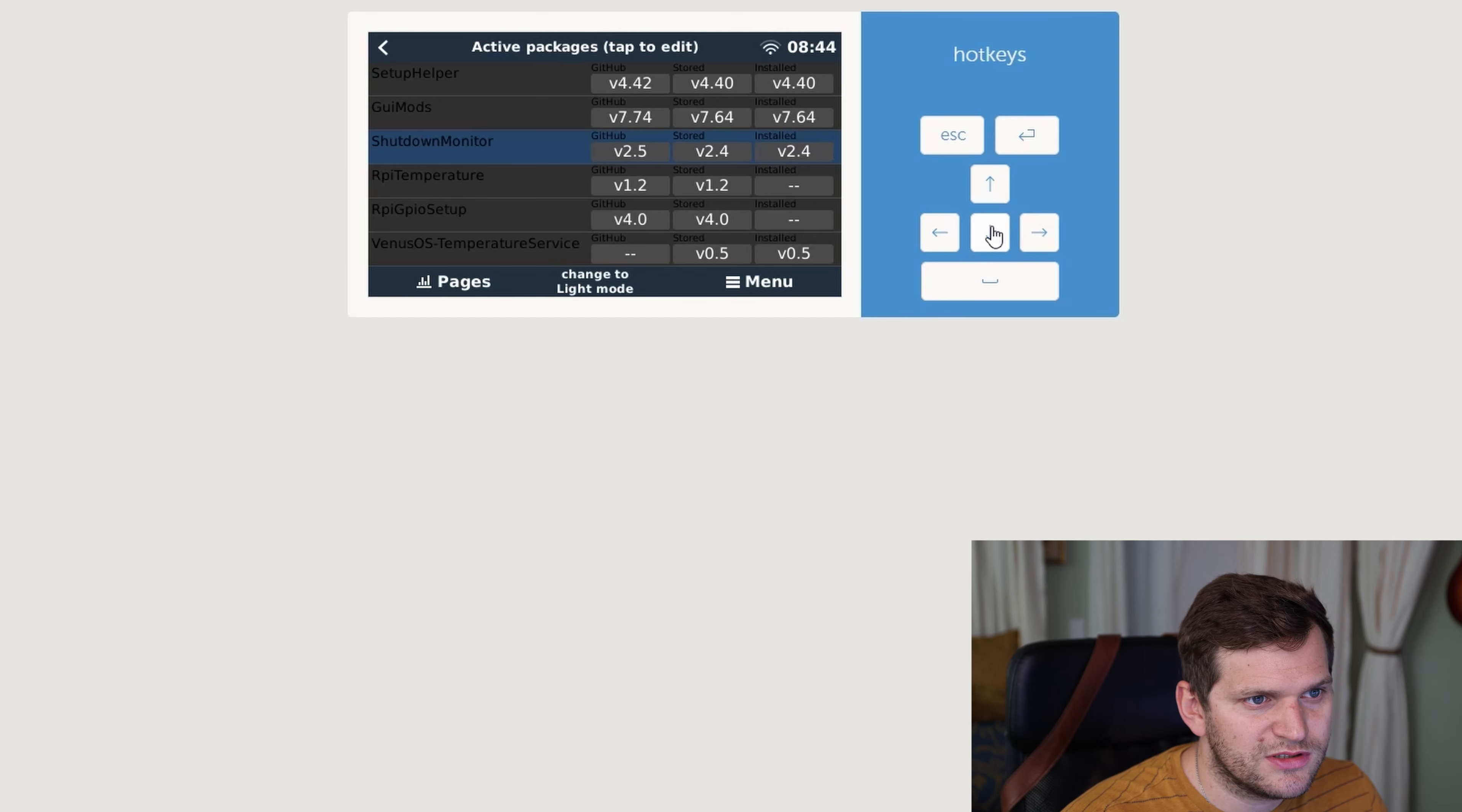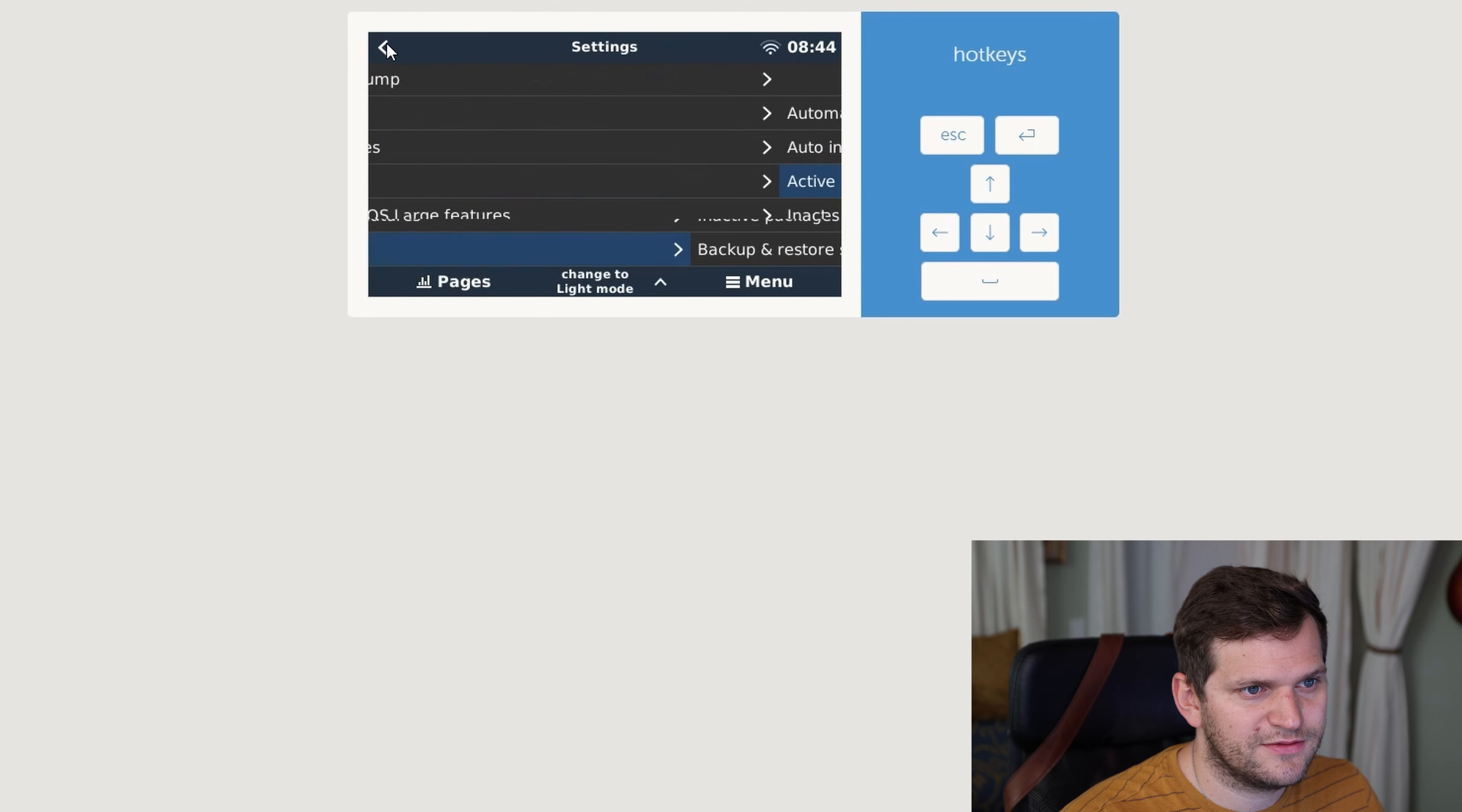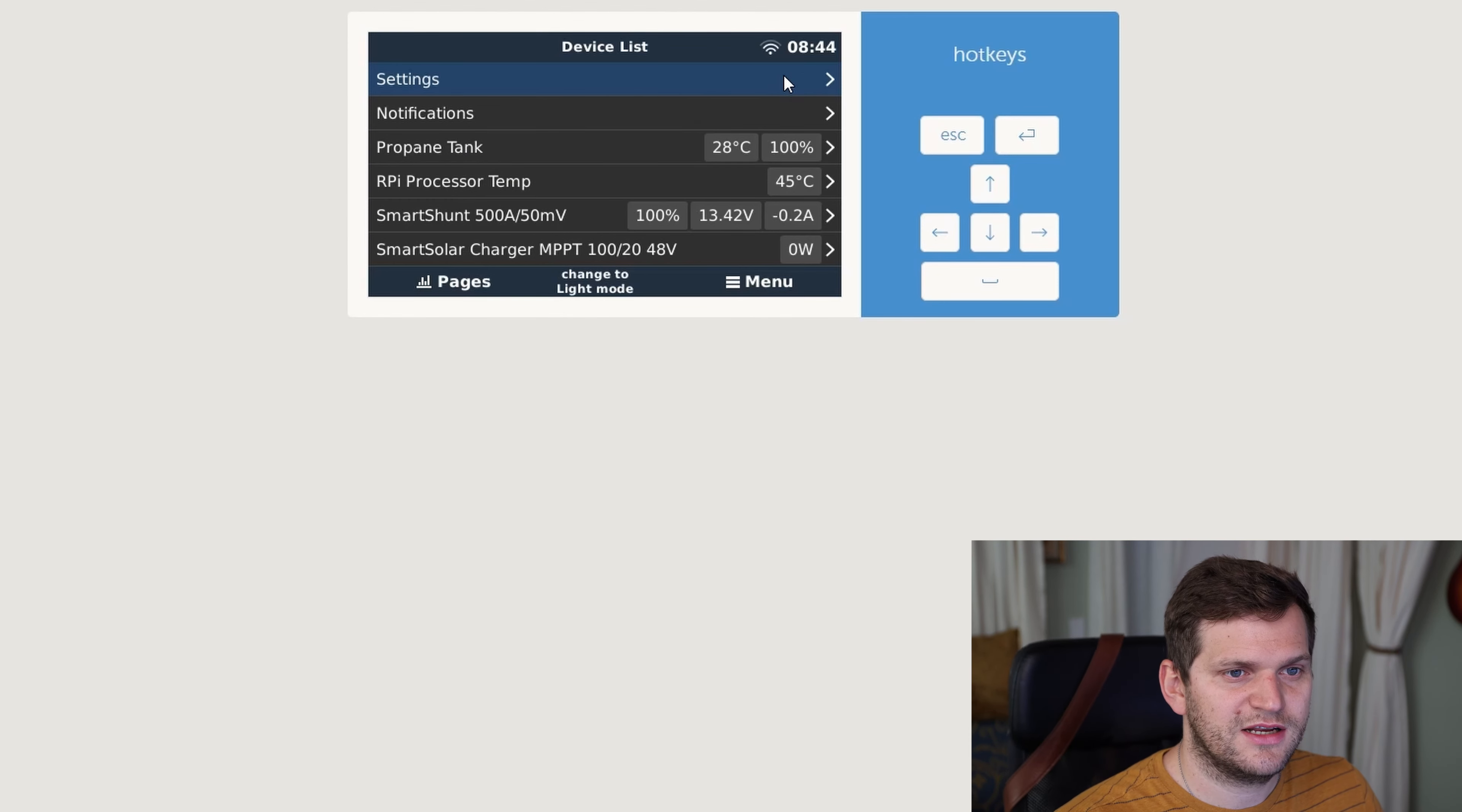GUI mod, setup helper, GPIO setup is not installed. Correct. Yeah, those two are not installed. All right, that's fine with me. Go back here really quick, but you see the Raspberry Pi processor temperature is installed through a different package. So all right, settings.